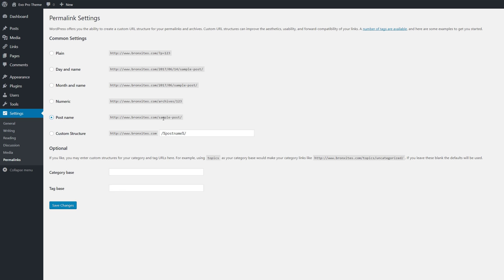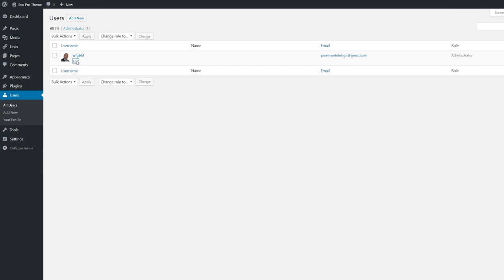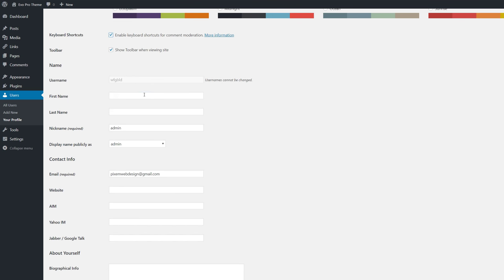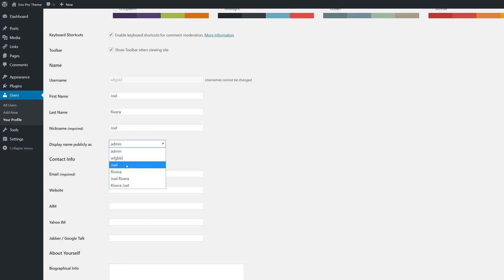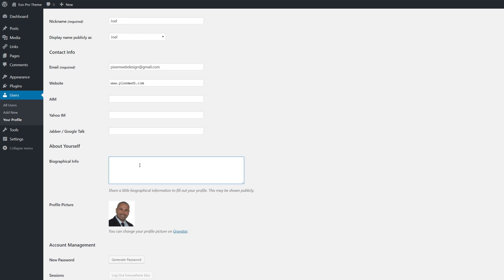Go to your user profile — you can see all users and edit your profile. Choose a default admin color scheme, enable keyboard shortcuts for comment moderation. Put in your first name, last name, nickname, and display name. Make sure your email address is correct. We'll come back to this profile later because with the theme we're installing, we'll get more features in this section. You can also fill out your biographical info.